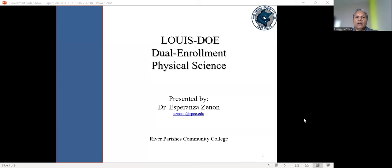Hi, everyone. I'm Esperanza Zenon. I'm a physical science professor at River Parishes Community College in Gonzales, Louisiana.